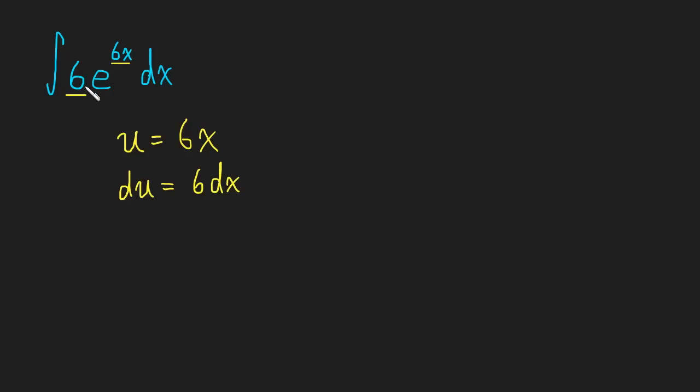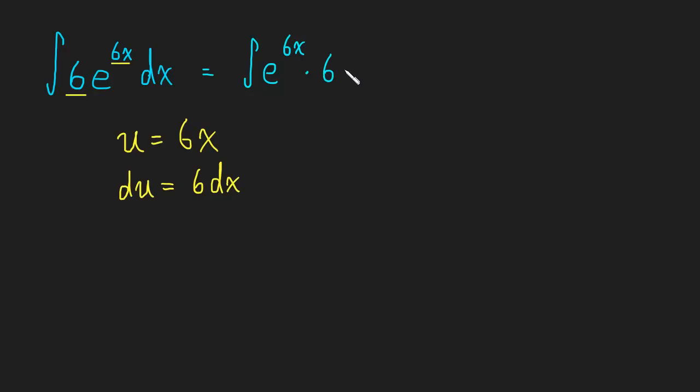And since multiplication is commutative, we could have rewritten this integral as e to the 6x times 6 dx. We can move that 6 wherever we want, multiplication is commutative.